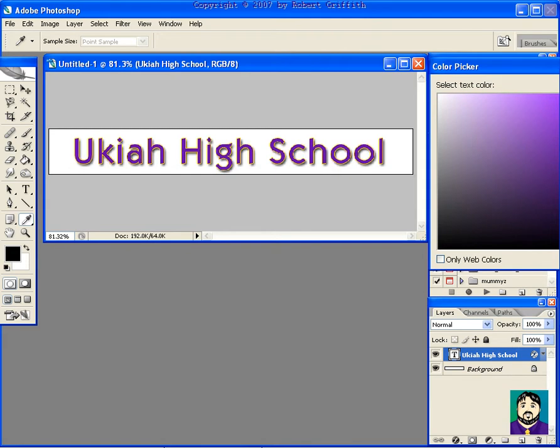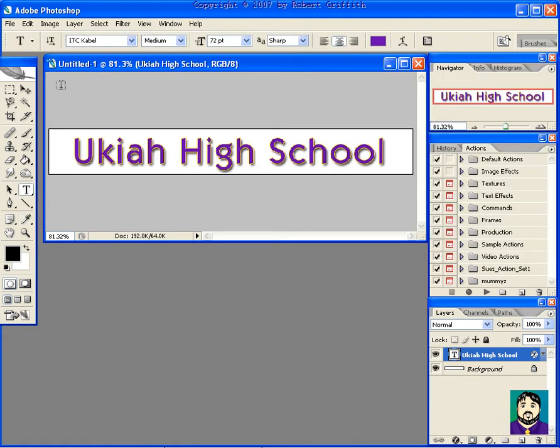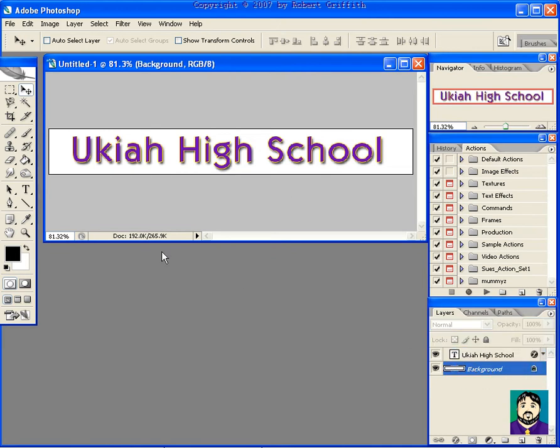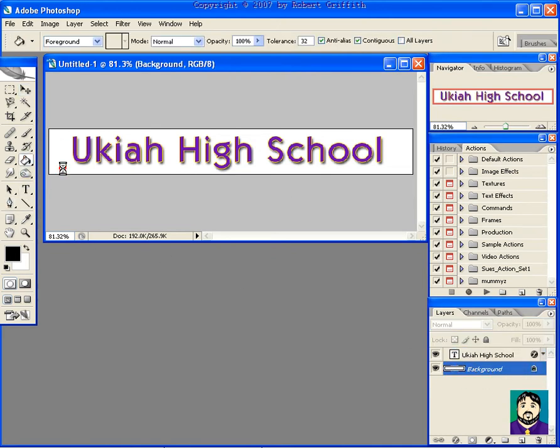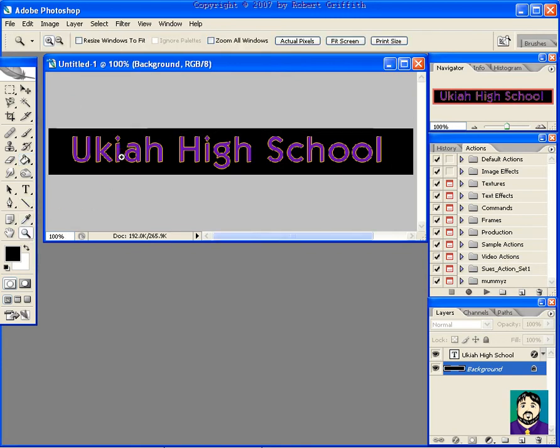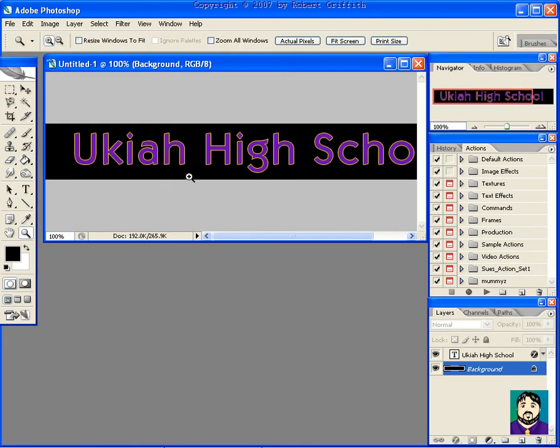So now Ukiah High School's colors, purple and gold. I can go down to a background and change the background color. Now it looks a little bit choppy in here right now, but that's because we're looking at this at 81%. If I was to view this at 100%, you can see how the things are much smoother.